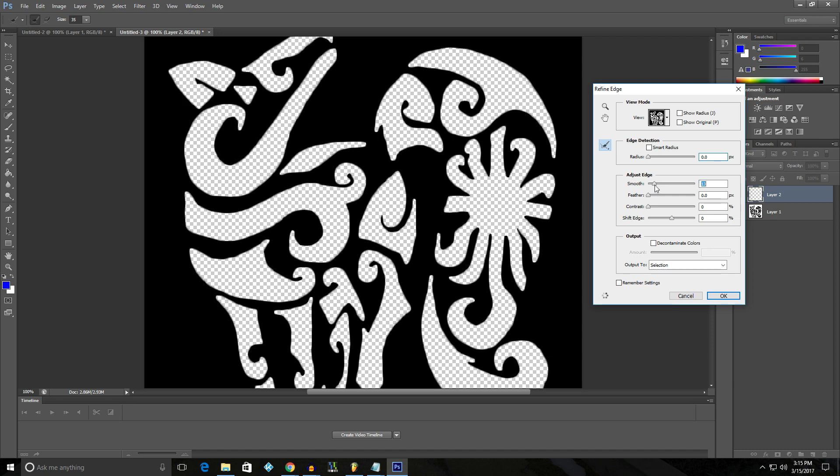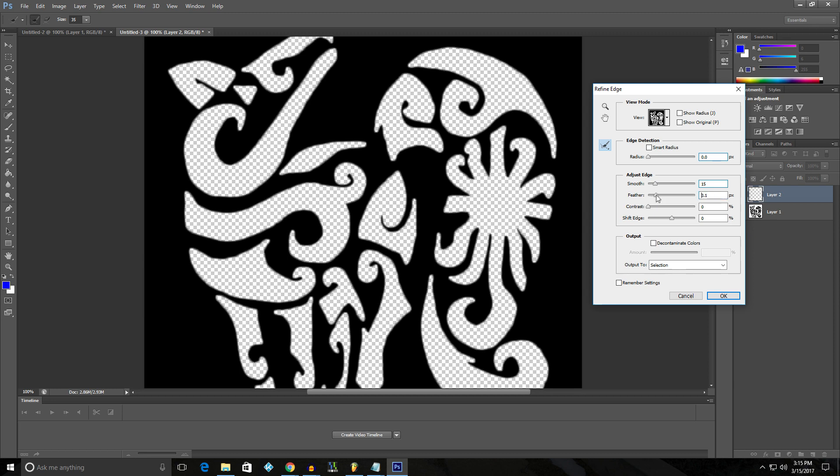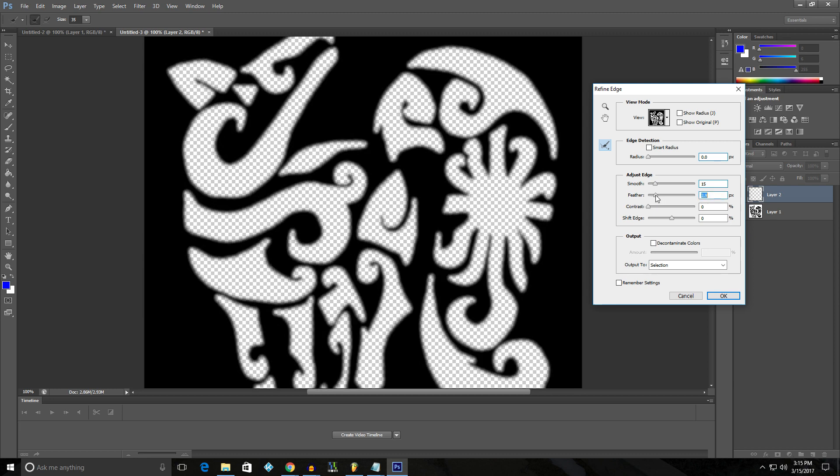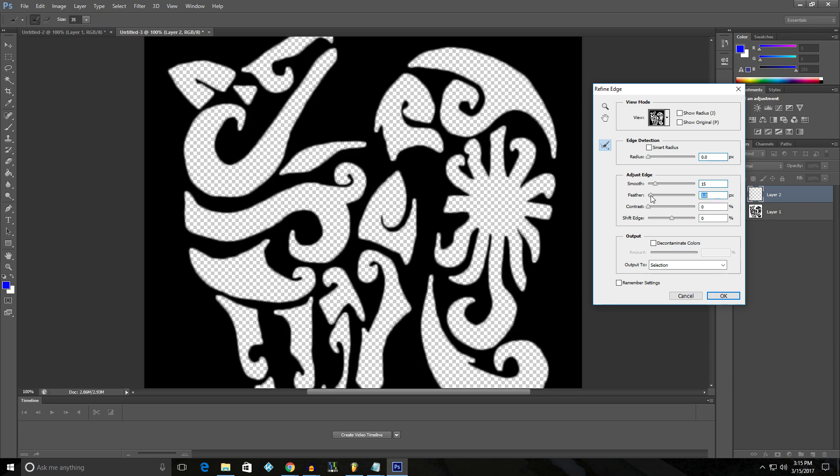So I'd say 13, 20, 15 is a good number depending on your logo. Then you can take the feather, turn that up some. What that does, it kind of makes it look blurred though. So I don't like that so much. I like to use it a little bit though. It could be 0.5.